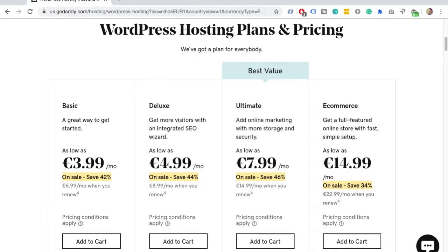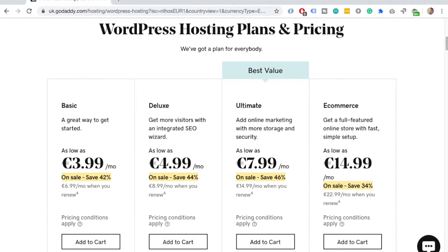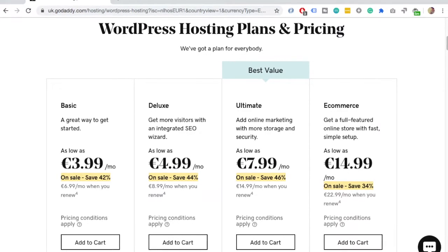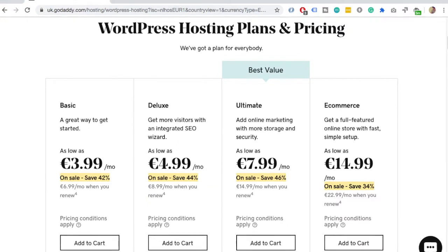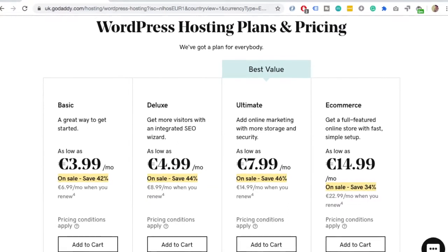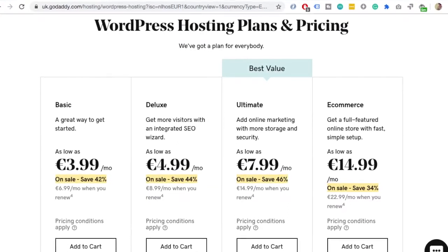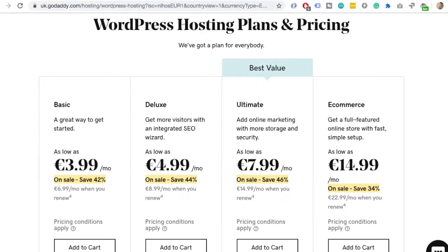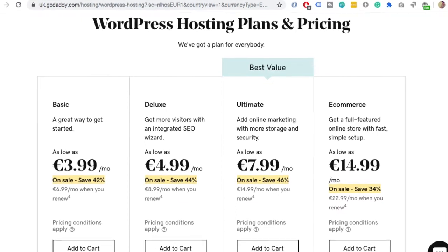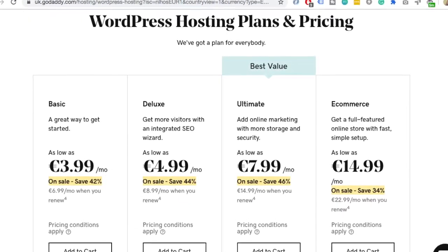Please note that if you have GoDaddy's managed WordPress plan, the plan where you only can access the WordPress, this will not work. And you need to use an SSL from Cloudflare. I have a video how to do it and it's in the description.